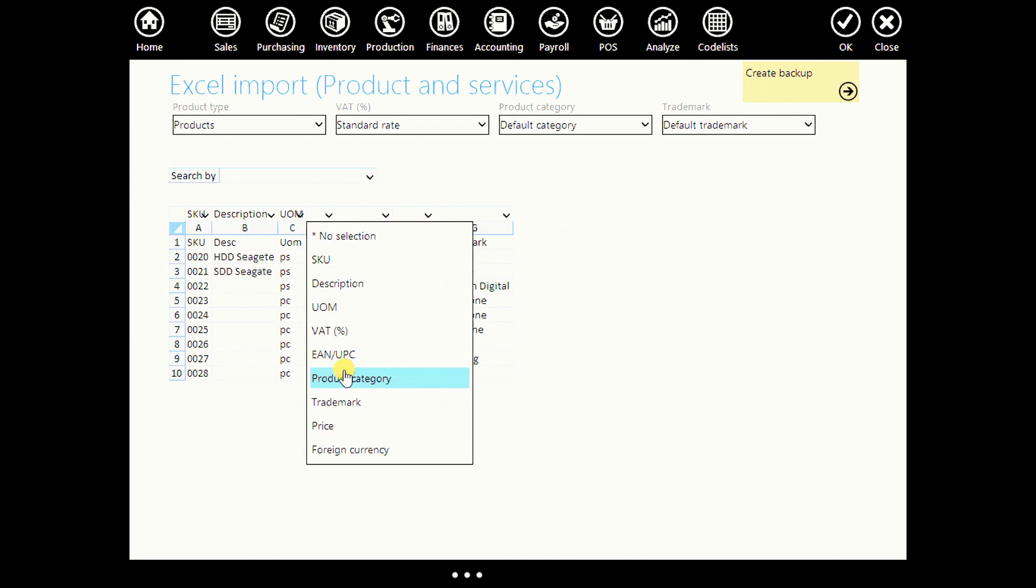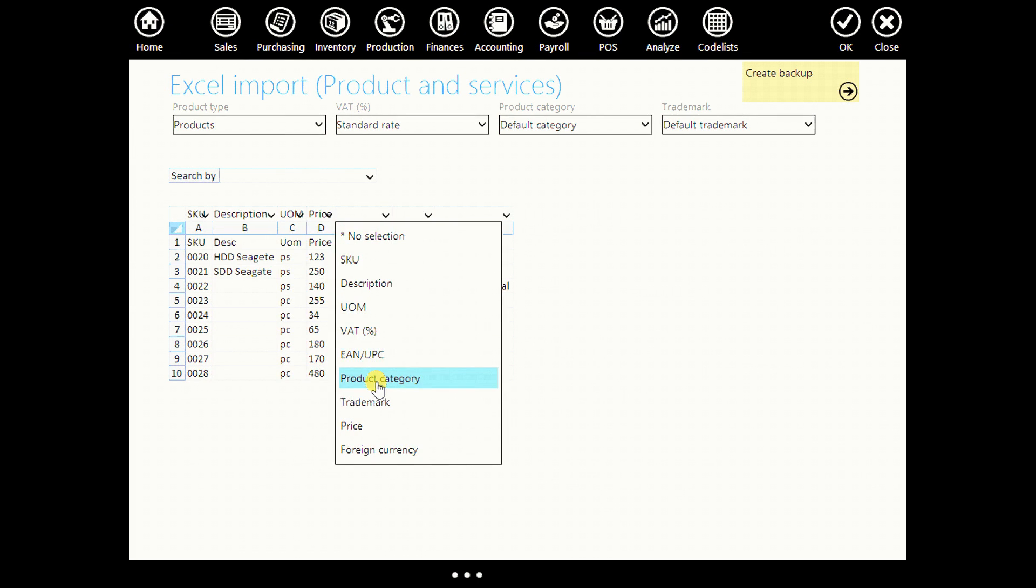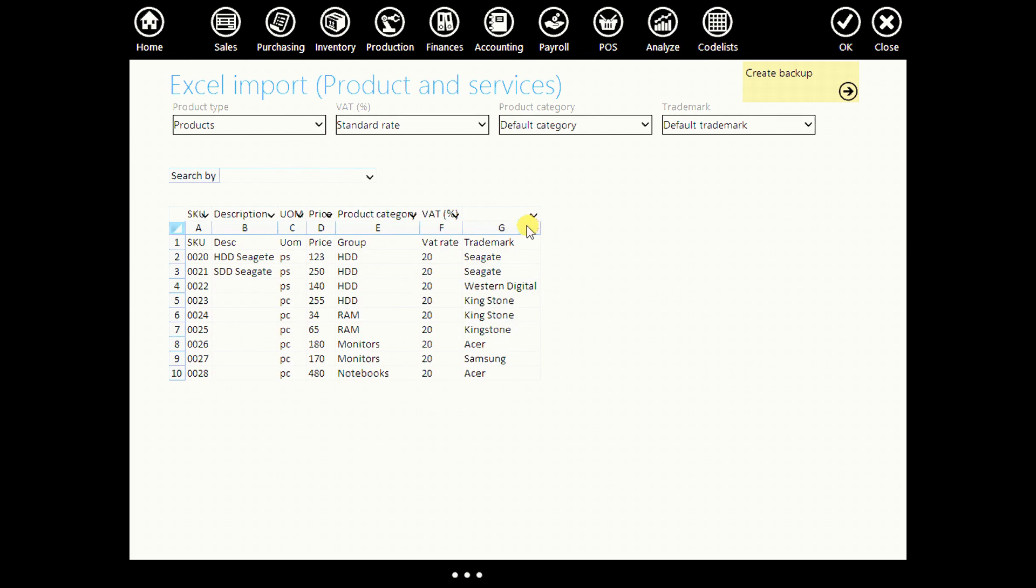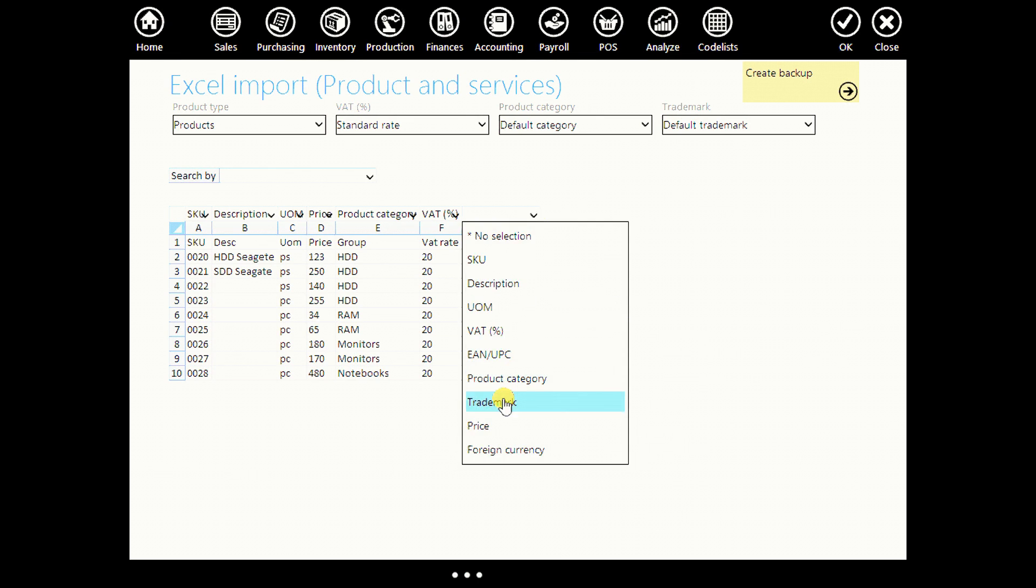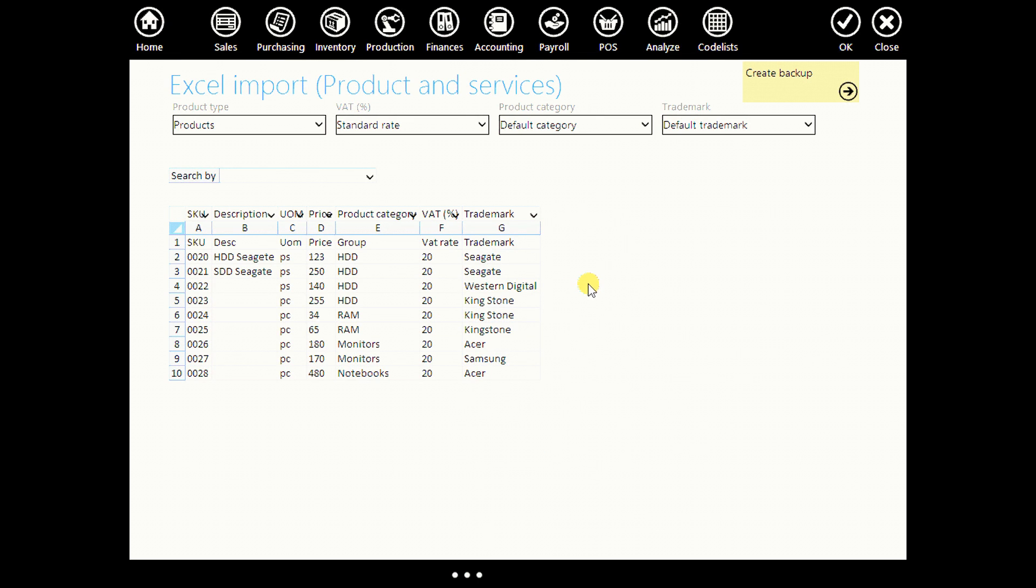price, product category, VAT and the last column is for trademark. And you can import up to 10,000 items.